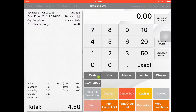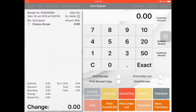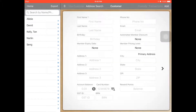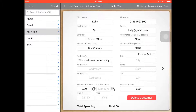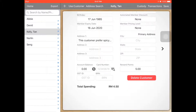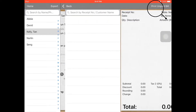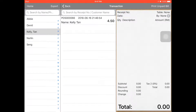Then she will place her order and then pay. You can go back to the customer. If you check out Kelly, you can see the transaction. Here's the total spending — 4.50. Go to the transaction and you can see when and where and what she ordered.